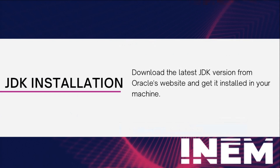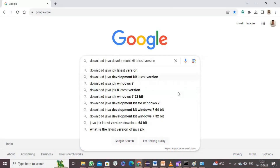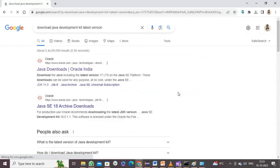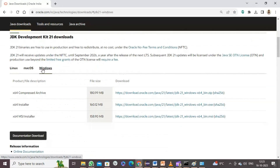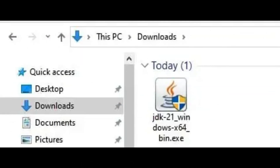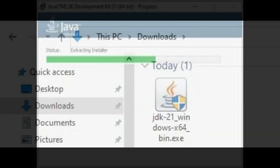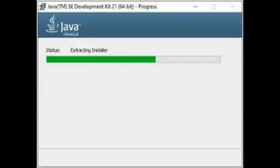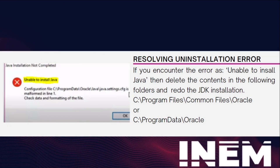Download the latest JDK version from Oracle's website and get it installed on your machine. Wait for the JDK to install completely. After removing the previous 64-bit Java installation, if you get an error saying 'unable to install Java' during JDK installation, delete the contents in the specified folders and redo the installation.